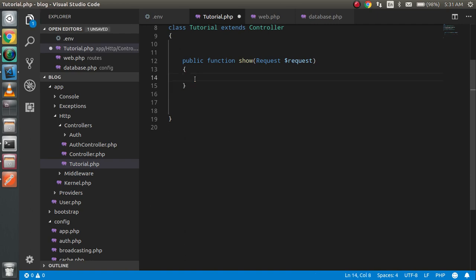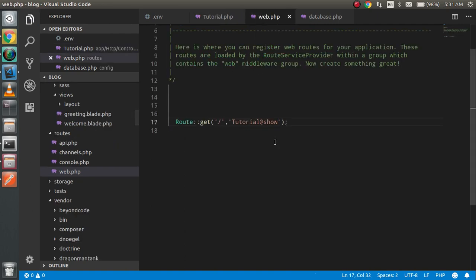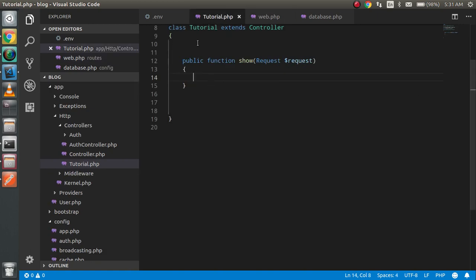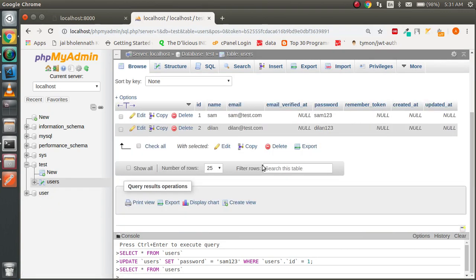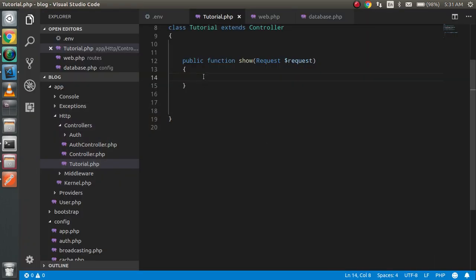This is my router in the web.php file. I already made a controller with the tutorial name — you can watch the previous video if you want to know how to make a controller. You can see my test database here, and inside it there is a users table.